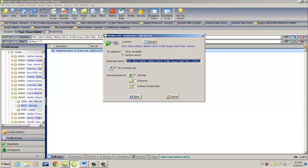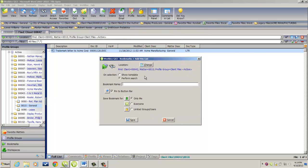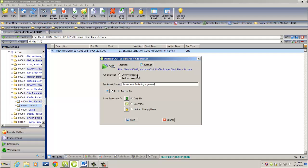Now in this instance, I'm going to want to delete out the bookmark name, because you can see it's rather coded, and I'm going to name this Acme Manufacturing General. Now when I click on this bookmark button, I want it to immediately perform the search rather than show me a search template with the client and matter code entered in the form. Click on Save,